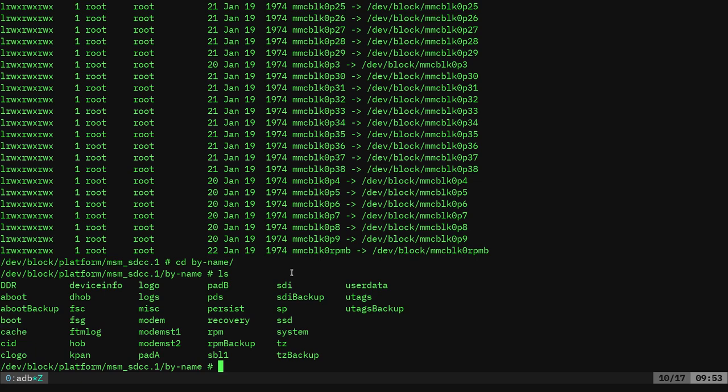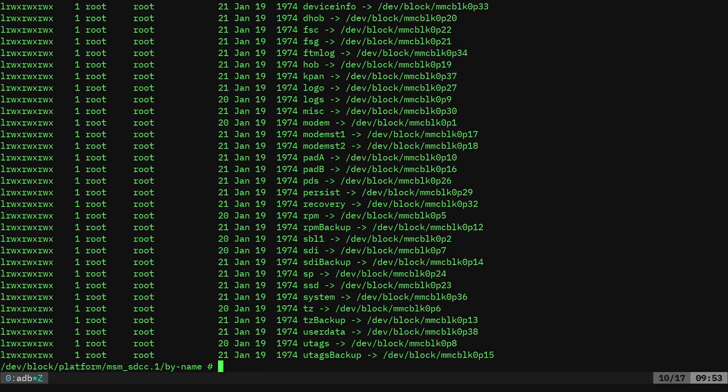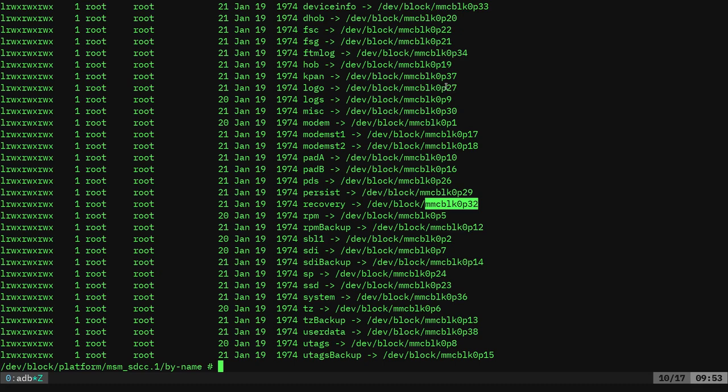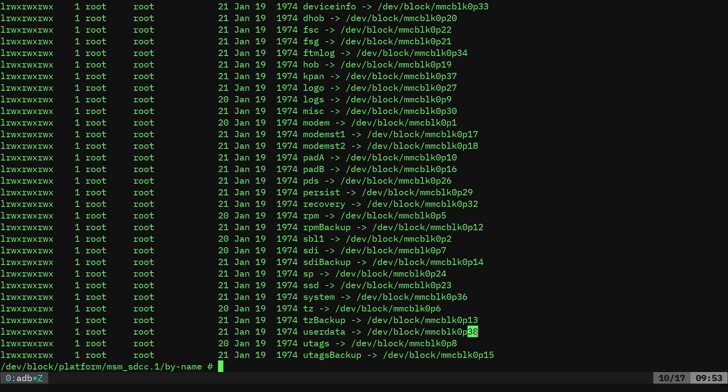And you can see that we have a boot and a boot backup, which there are differences between that. We have logo, we have our system, we should have user data somewhere right there, user data and cache. These are the labels or the names of those partitions. If we list out with a long list, so dash L here, we can now see where they're pointing. We can see our recovery partition is actually pointing to the first block device partition 32. We can see that the logo is pointing to partition 27. We can see system, our system partition, which is our main operating system, is on partition 36. Our user data, where all our personal information is stored, our photos, our settings for our applications, the applications we've installed are all on partition 38.